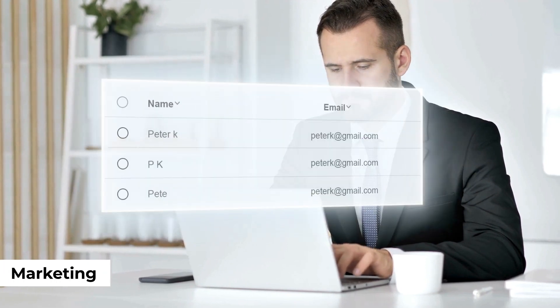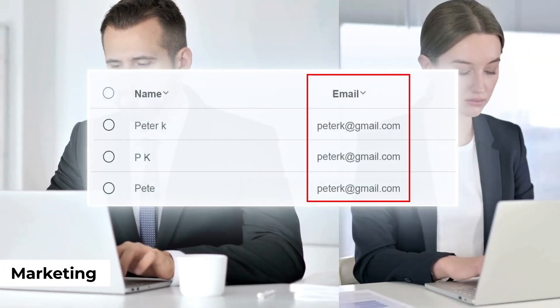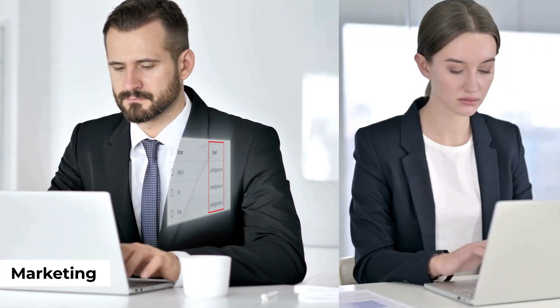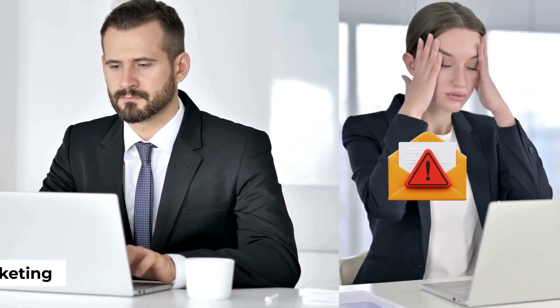Or John from Marketing, by mistake spammed the partner with multiple emails as there were duplicates in the marketing list, leading to a frustrated partner.